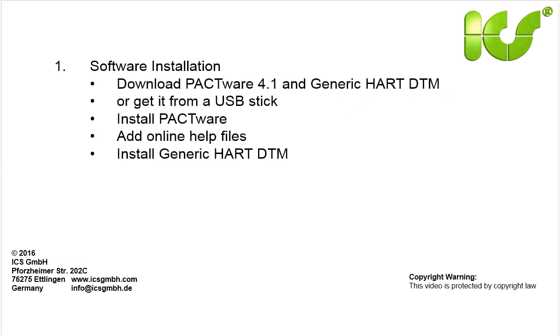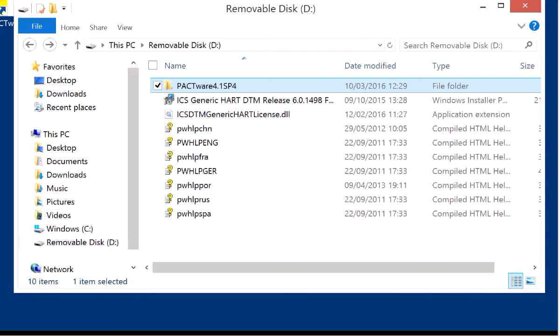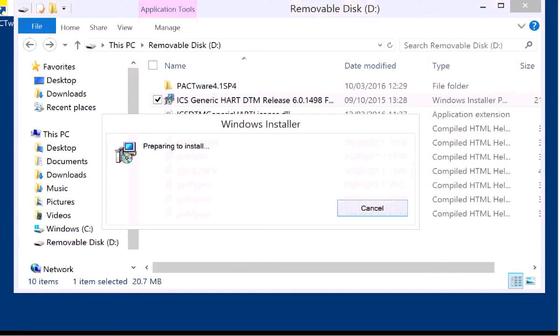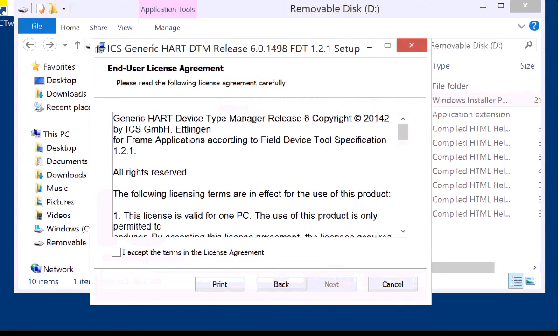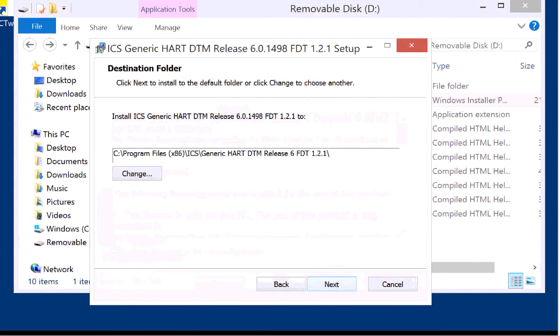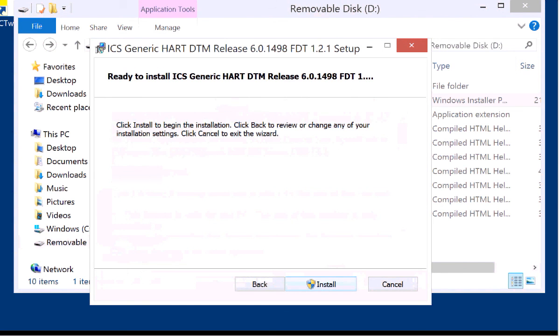After that install the Generic HART DTM. This is an MSI file. This Generic HART DTM comes with nine languages. They are immediately installed.